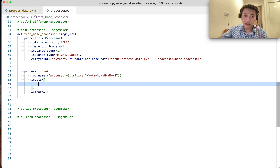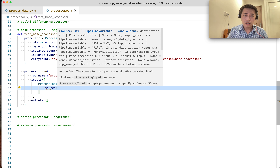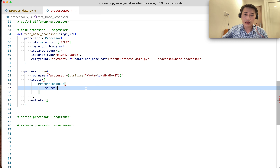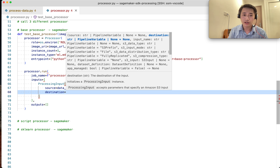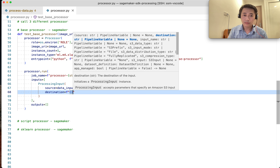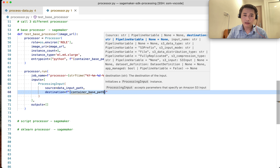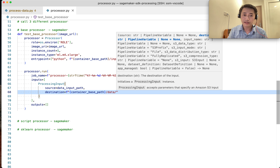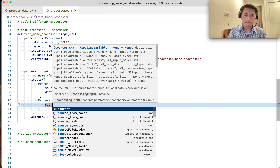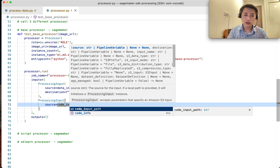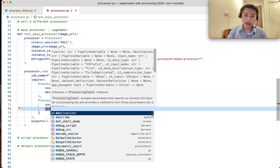The important part now is the input. We create a ProcessingInput: the source is the data from S3 — the data input path — and the destination is the path inside the container. The housing price data is saved into the container at that path. I have another ProcessingInput for the code: this is the code in S3, downloaded into the container and saved at the code path.